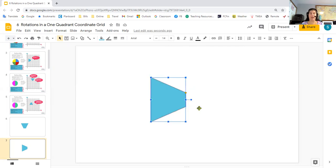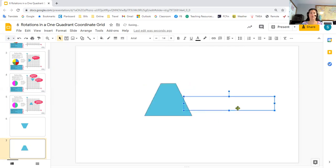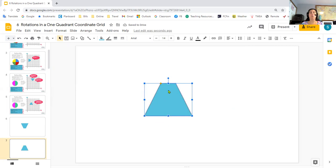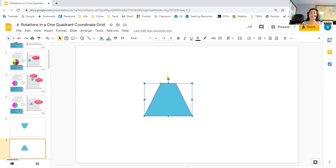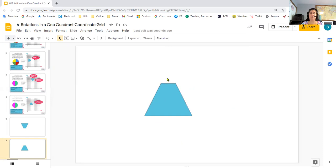Now I'm going to go back and put it original. If I wanted to do a 90 degree counterclockwise turn, well, I know clockwise was to the right. So counterclockwise must be to the left.